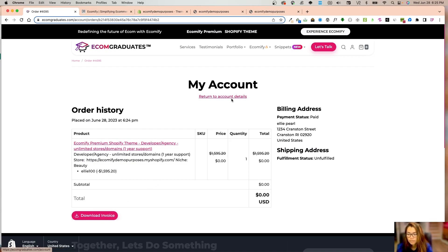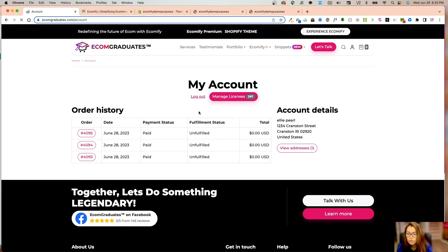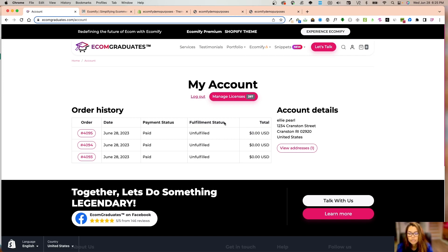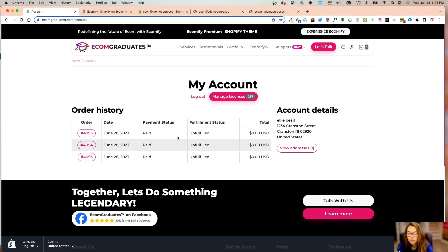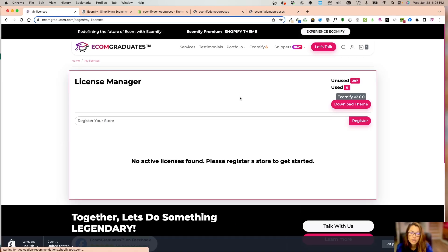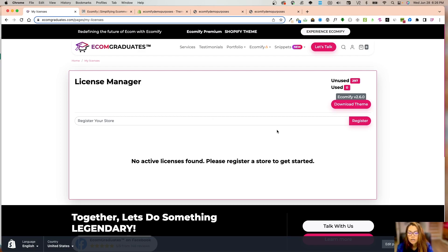You can view address, log out, and click into orders to see what the item was, any discount applied, the total, and download the invoice. This is strictly for Ecomify theme. Any Ecomify theme users will have the option where it says 'manage licenses'.